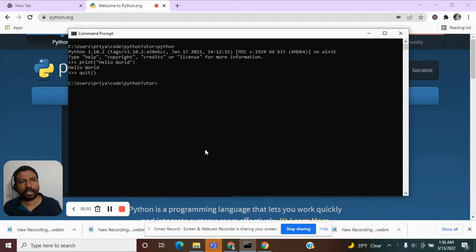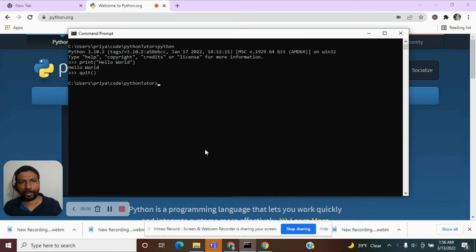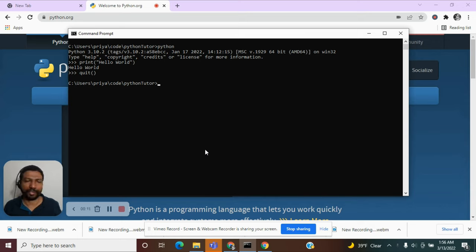To be honest, what we did above is not truly a program. It is just a Python function given directly to the Python interpreter.